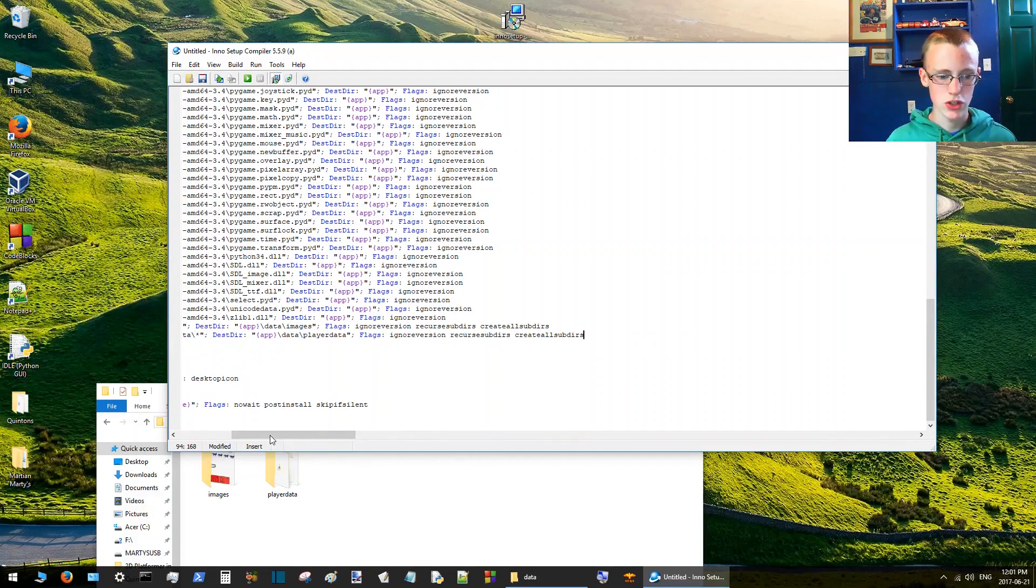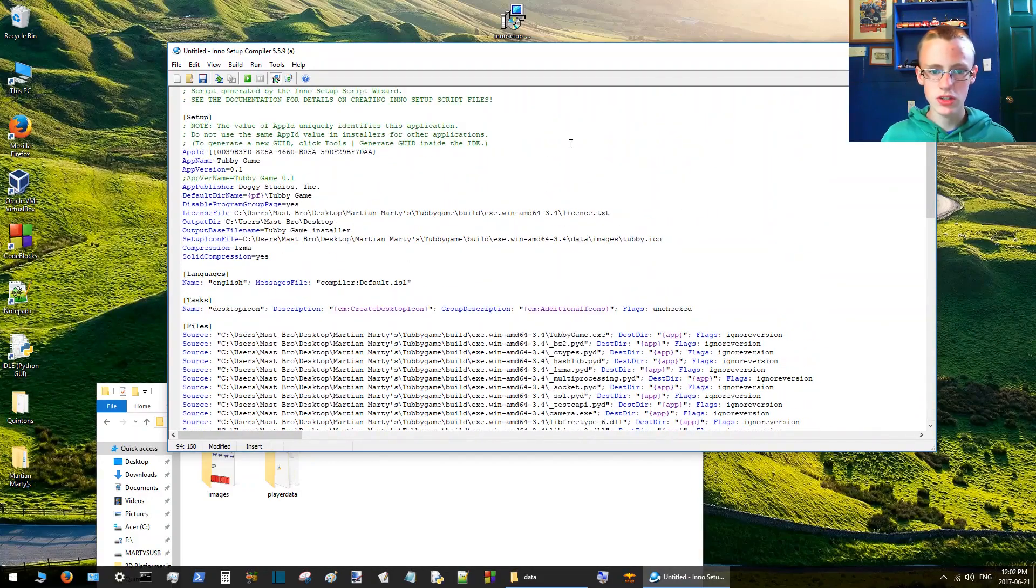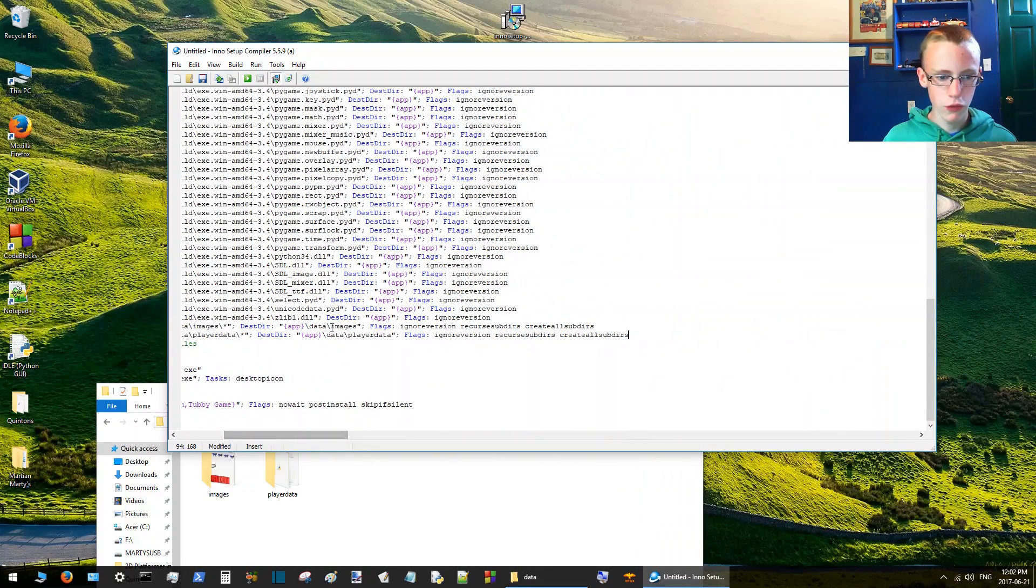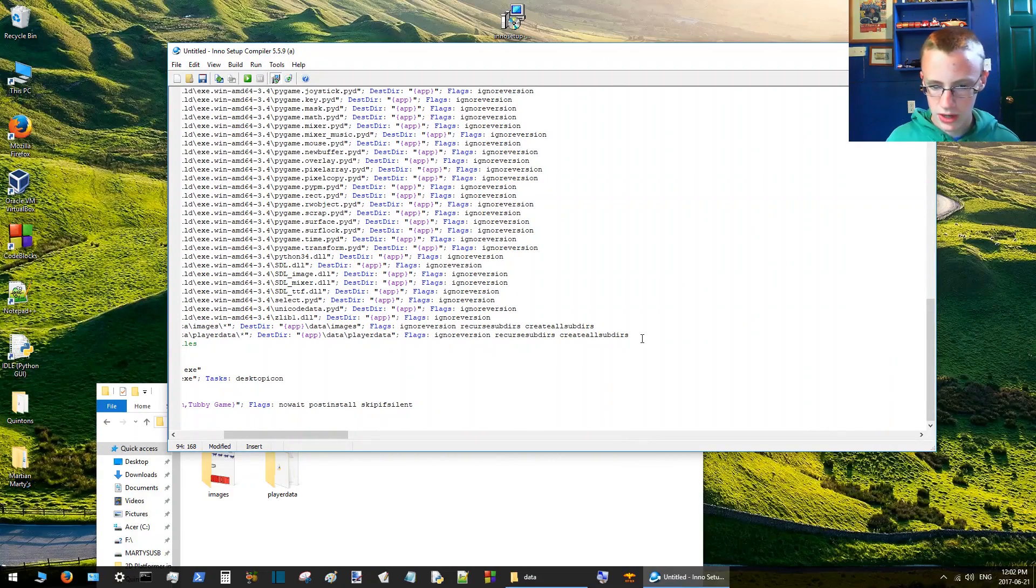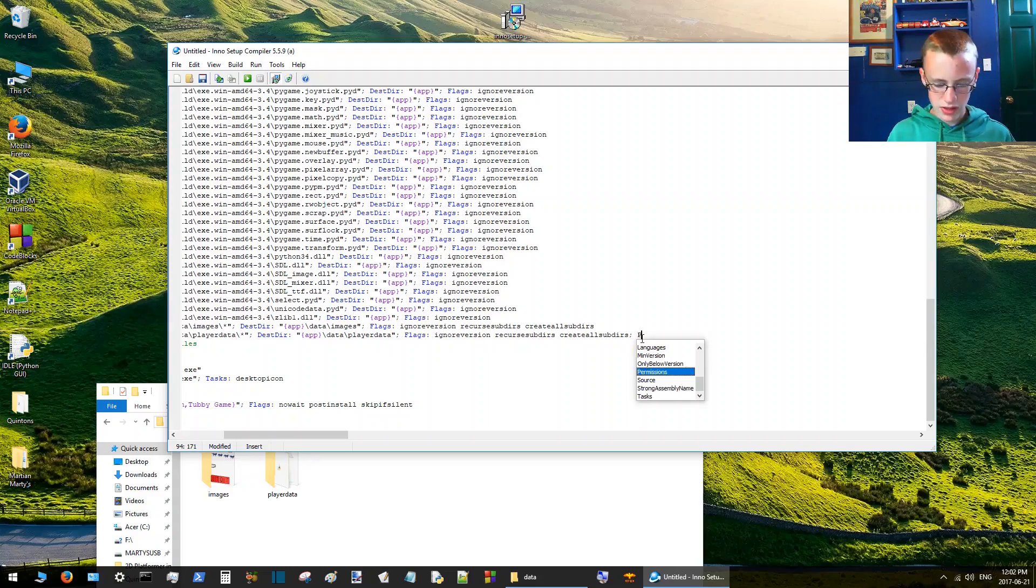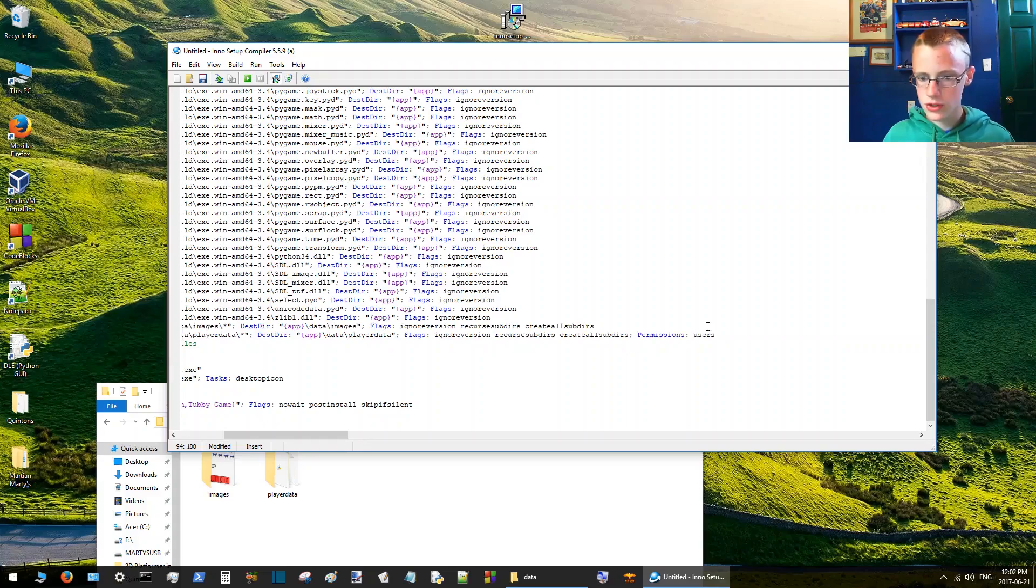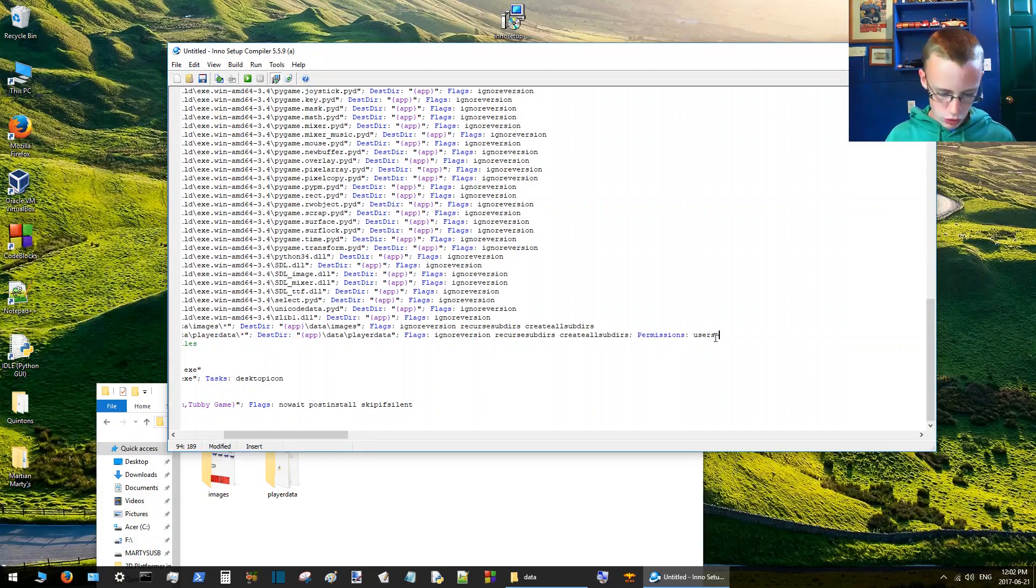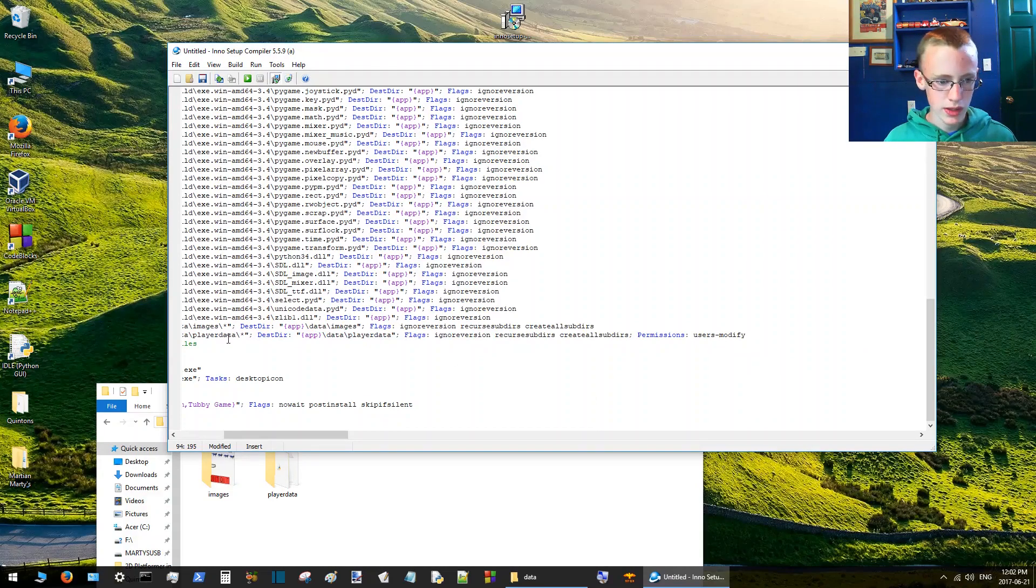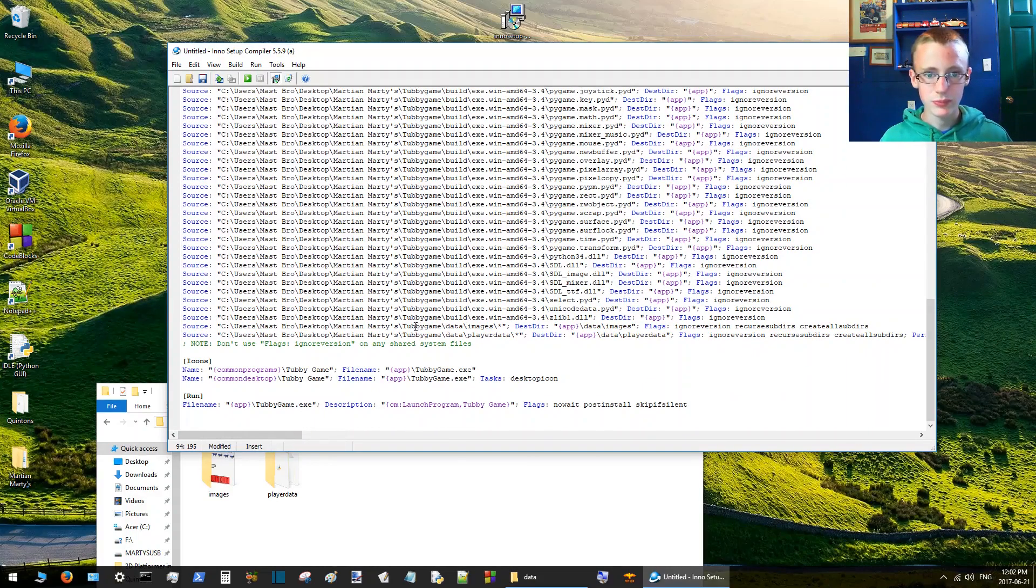You'll see this long list of code. You want to look for the folder name that you want to have permissions allowed. In my case it's player data. I had a semicolon at the end of it. Type permissions, add a colon, and then type users. So the first thing is, who's getting these permissions? Well the user is getting these permissions. What sort of permissions? The user has permission to modify the folder. Good to go.